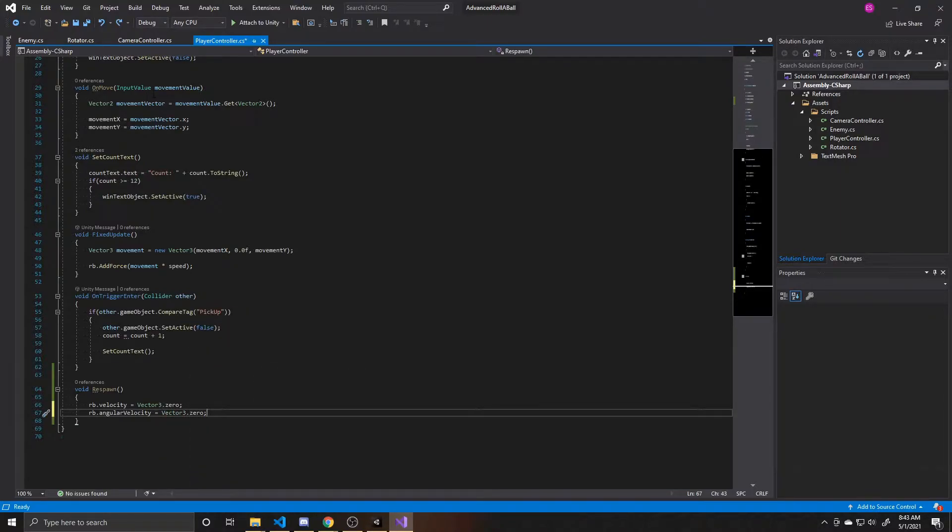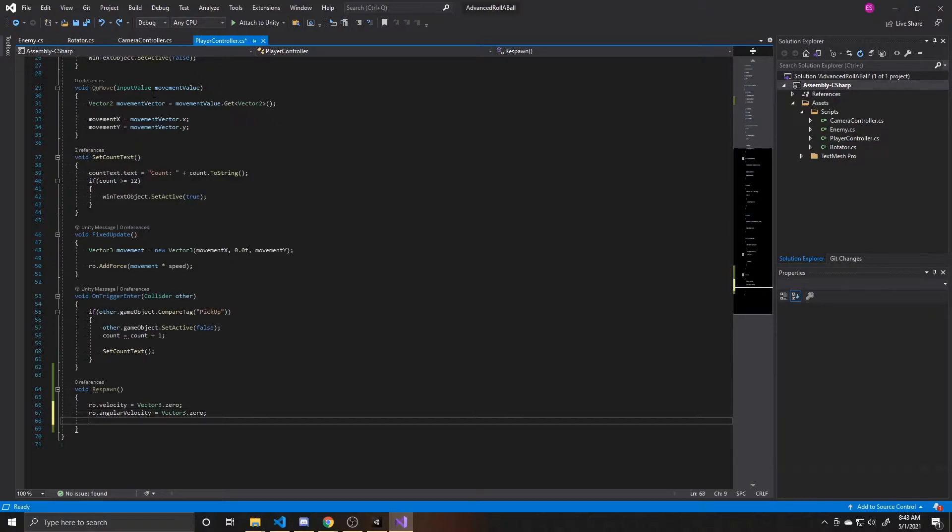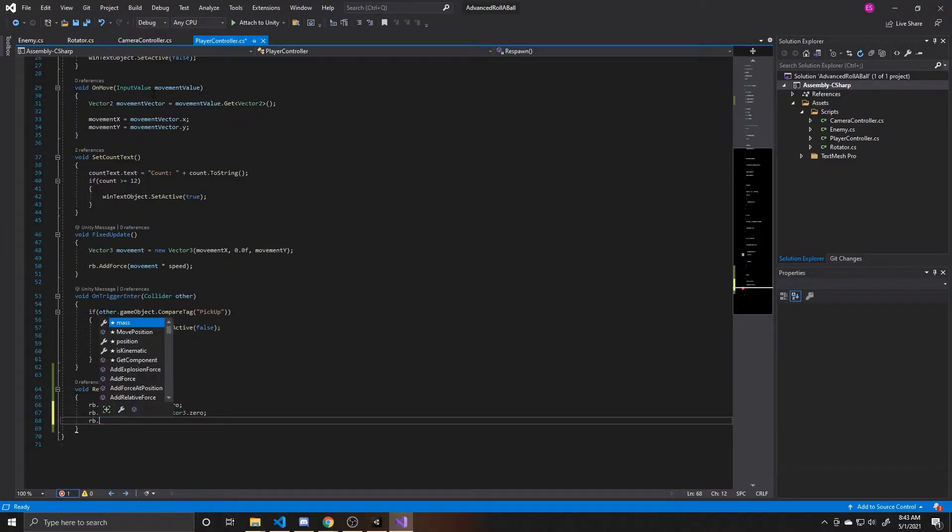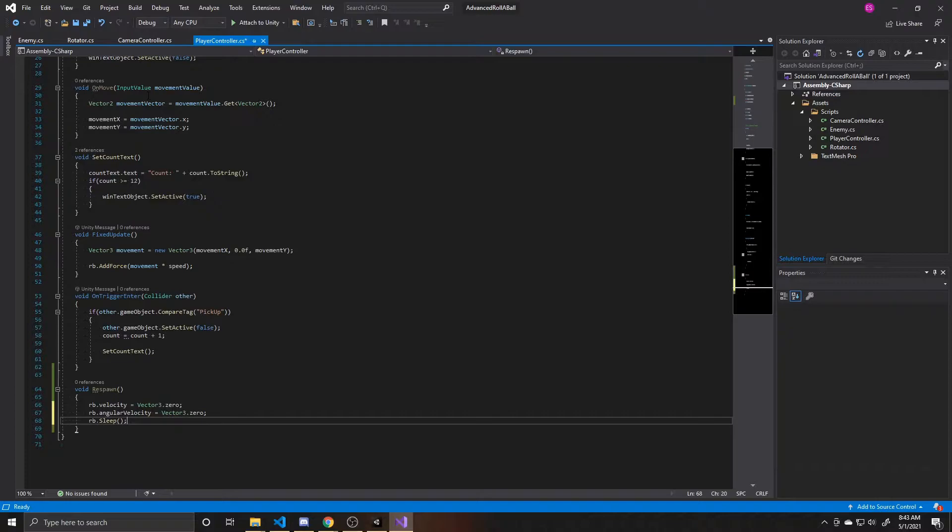And now that our velocities are zero, the object shouldn't be moving by the time we move it to the respawn point. But just to be safe, what we're going to do is take our rigid body and call the sleep function, which is just telling the physics engine to stop processing this specific rigid body for at least one frame.